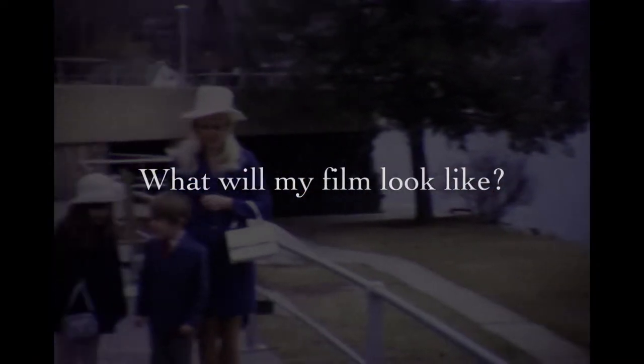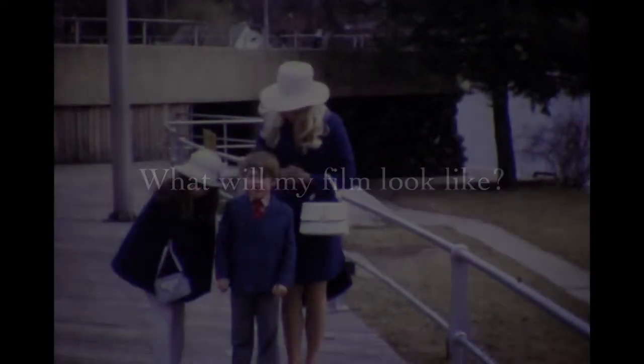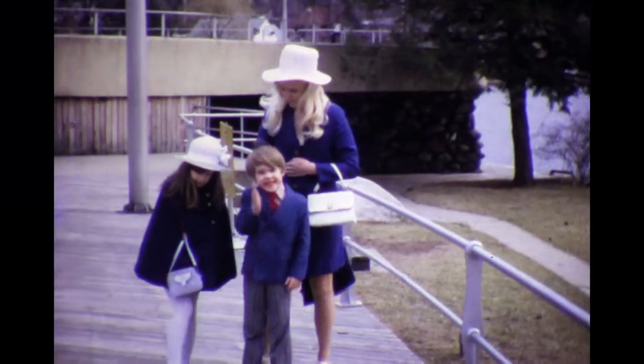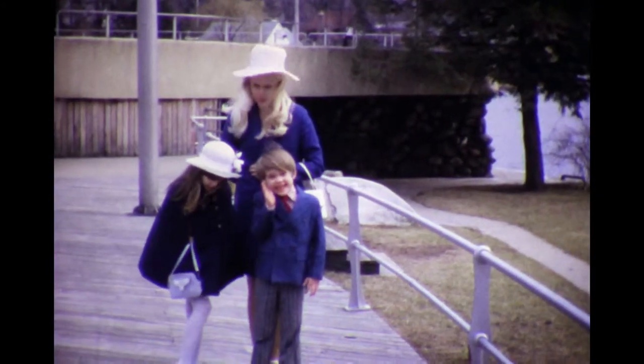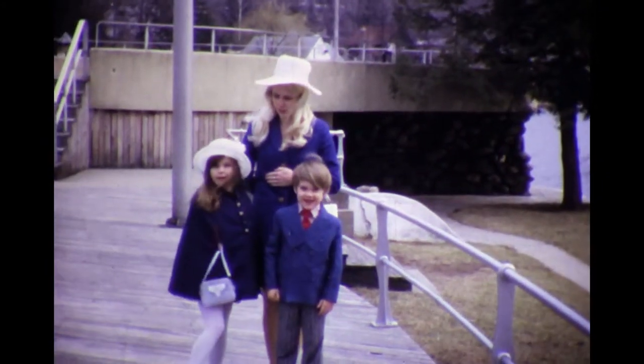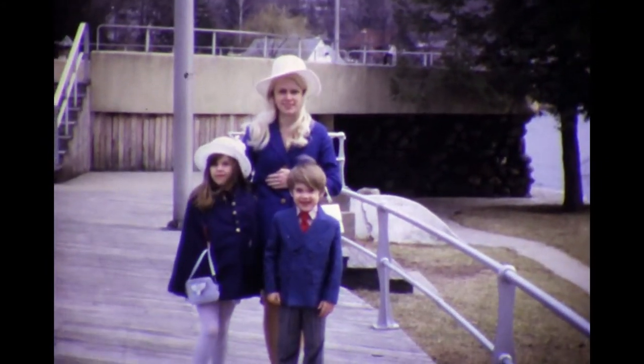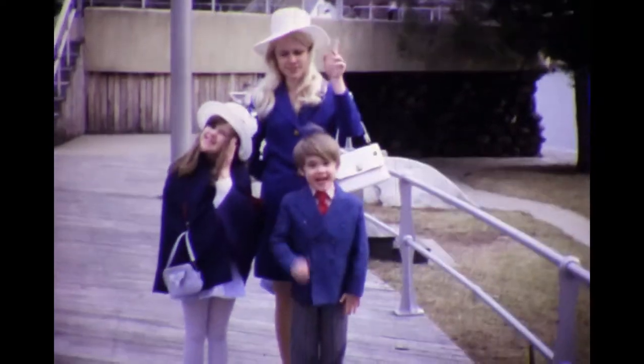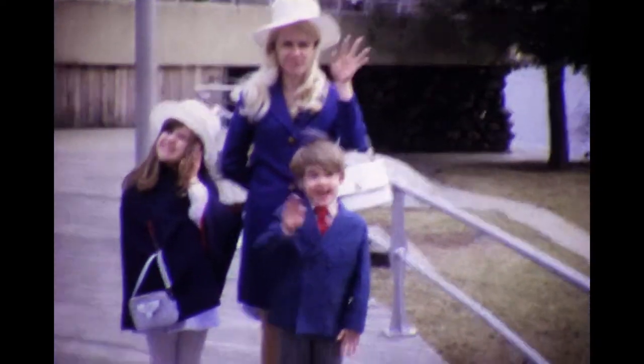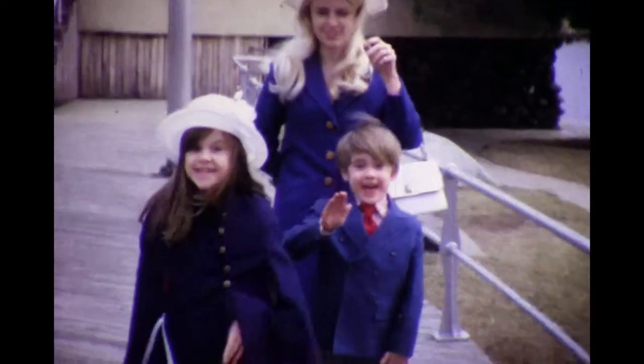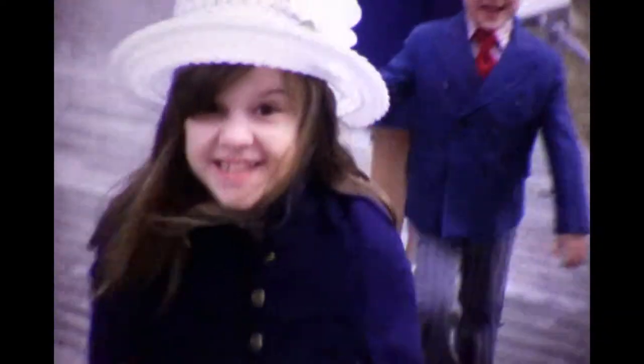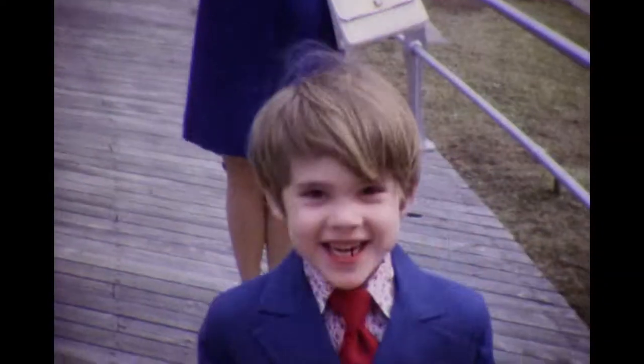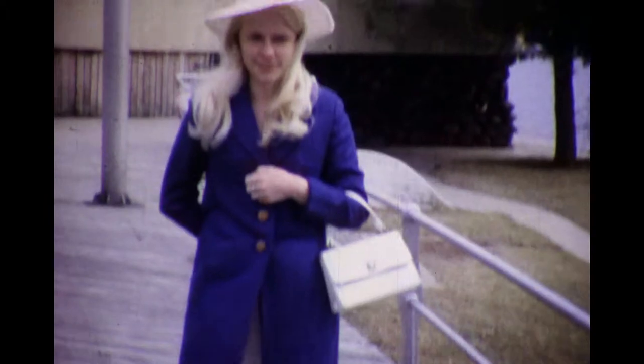One of the most common questions we get from customers is, What will my film look like? Here's an example of a recent film transfer we did for a client. As you can see, the color and clarity of this old film is excellent. When processed in full high-definition, your old films can truly stand the test of time.